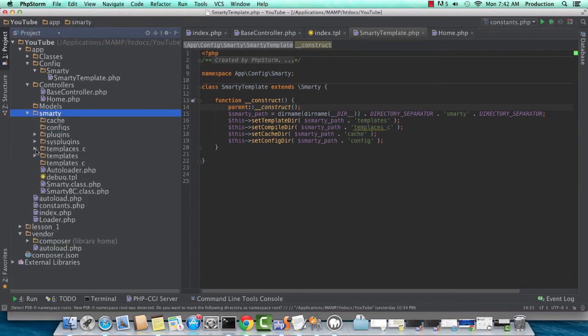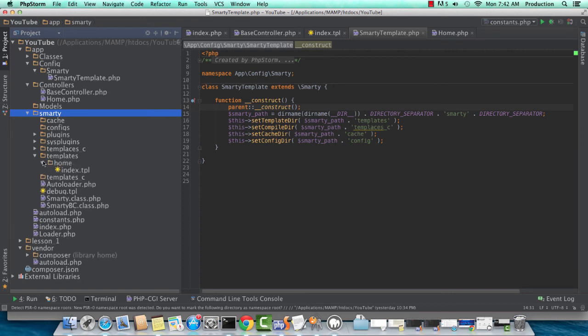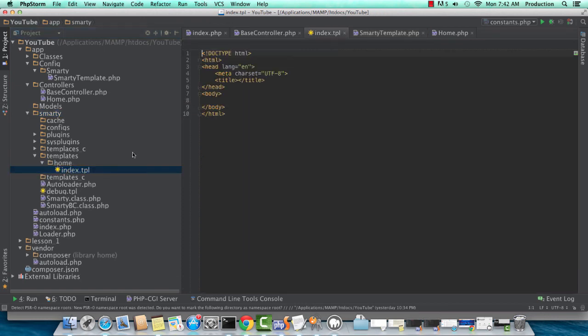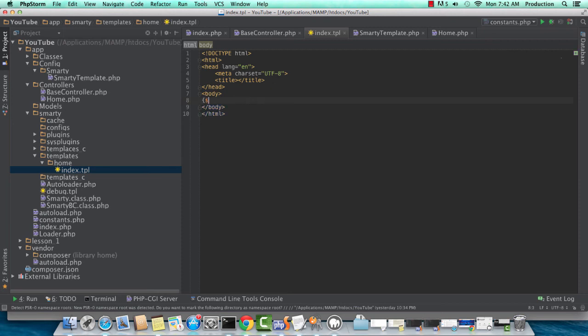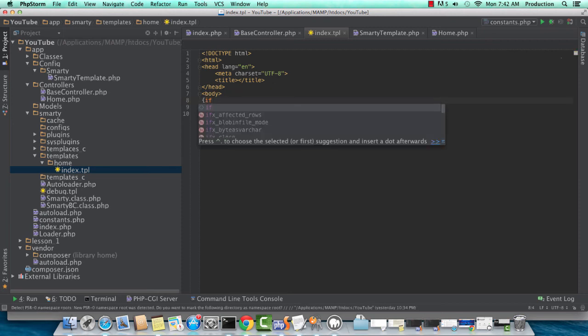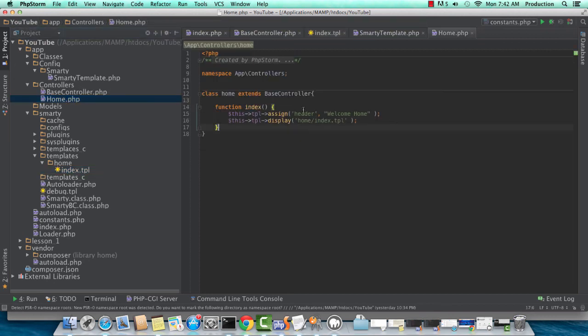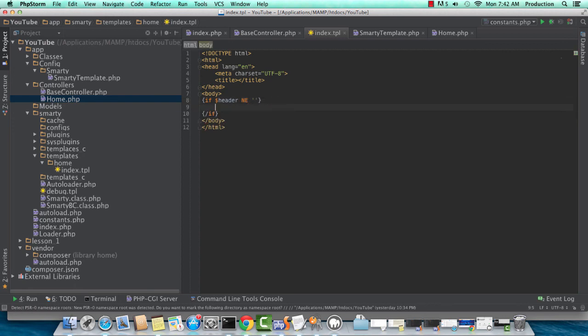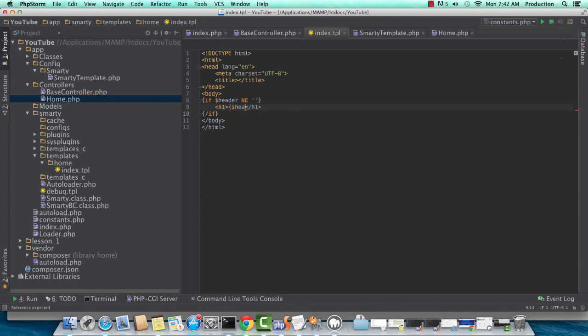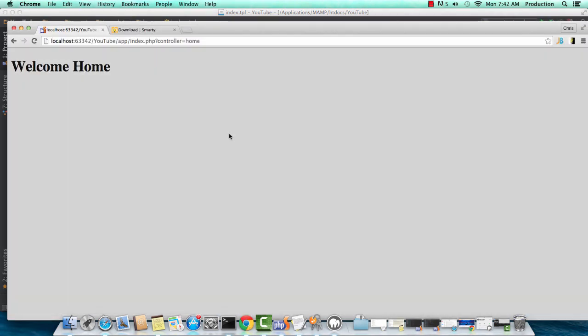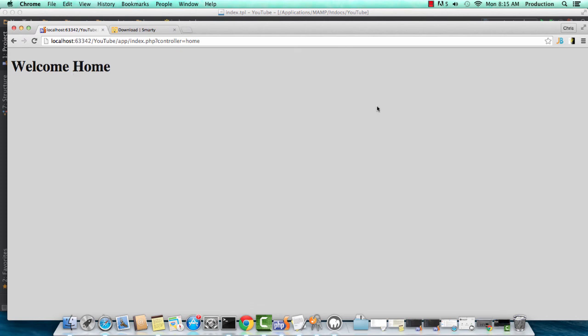Why don't we go ahead and use our variable here really quickly. We don't want a blank page. What did we name it? Header. We named that variable header. This is Smarty syntax - if header is not equal to nothing, then let's display this in an H1 tag. Let's go ahead and refresh this page.